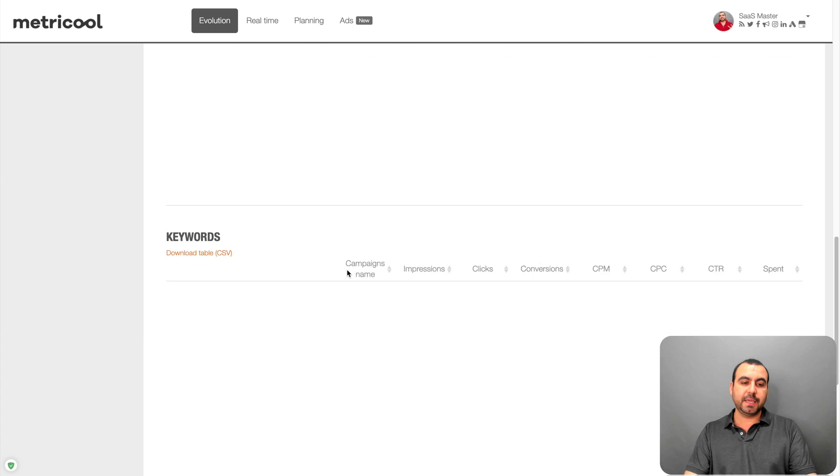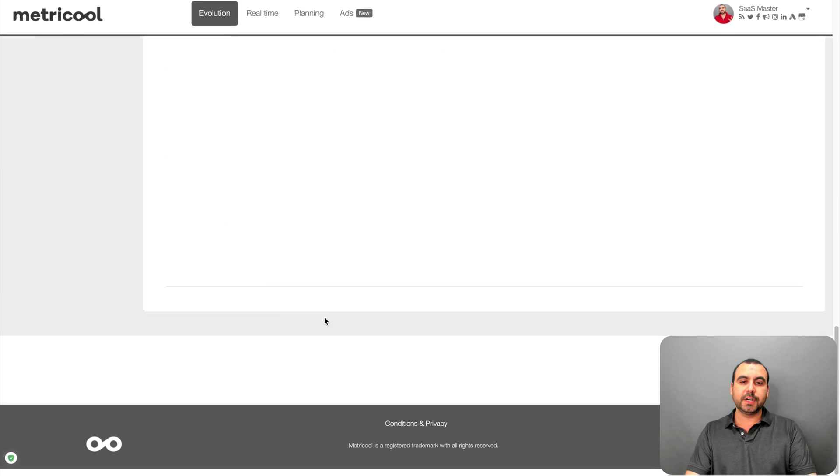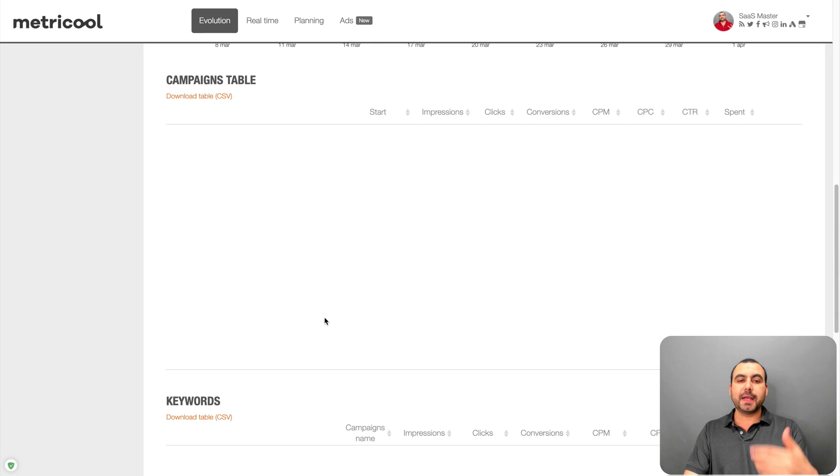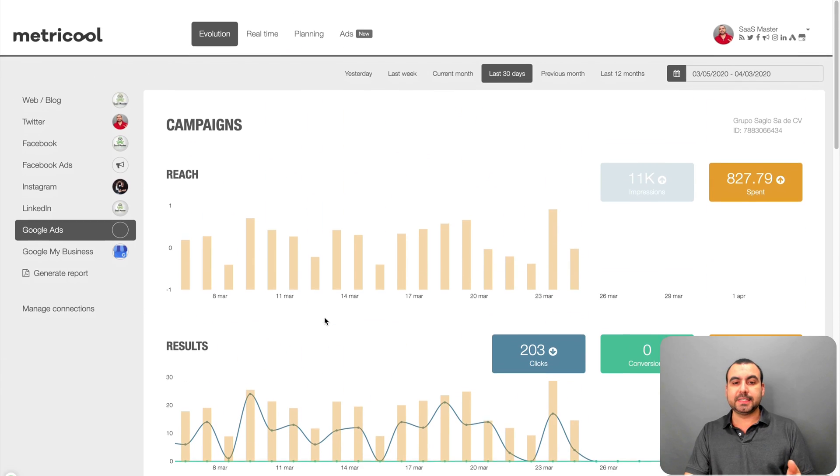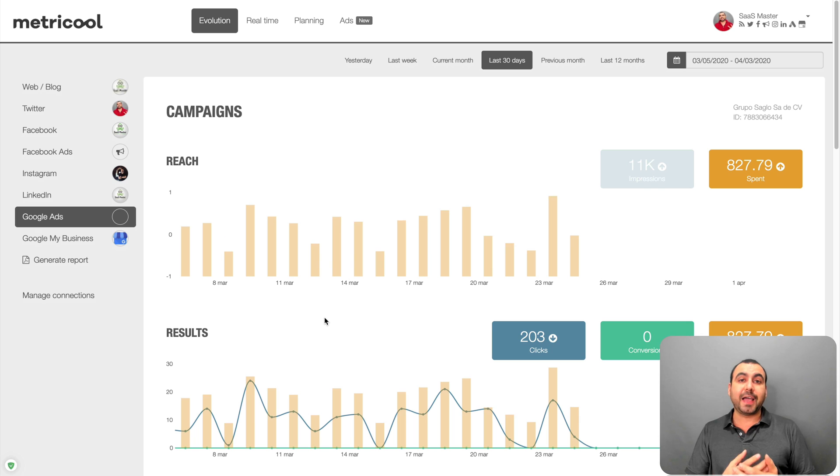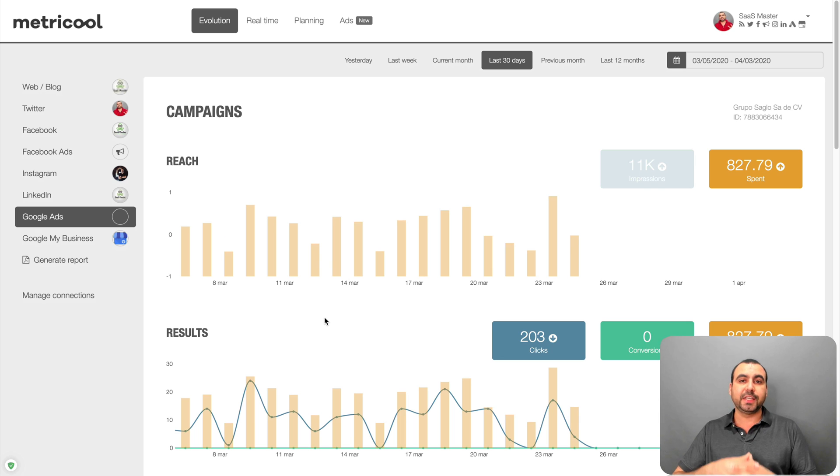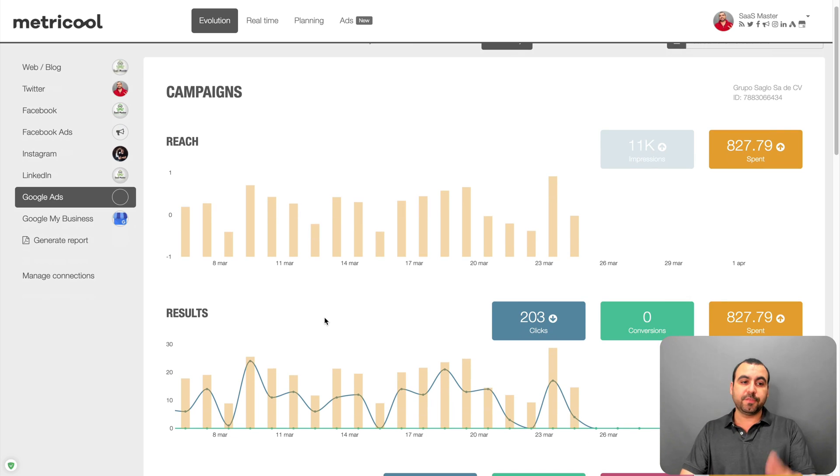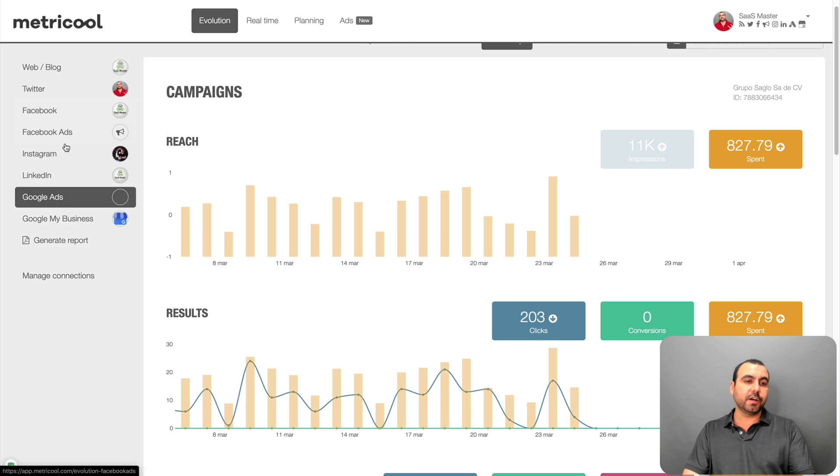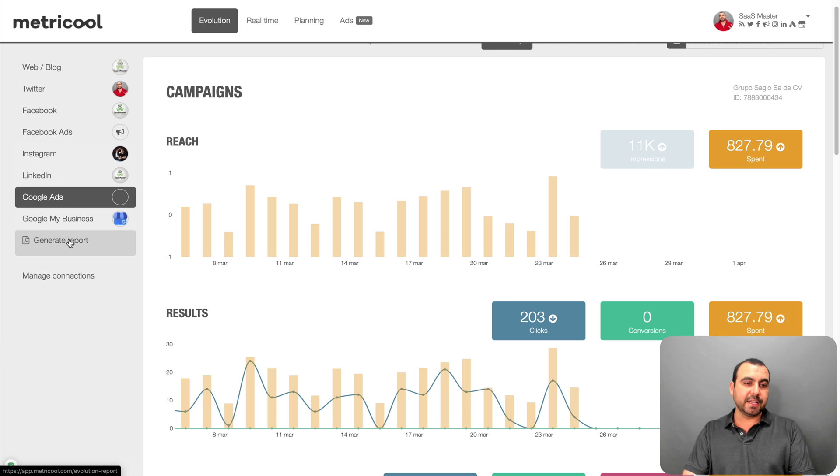You have all these information right here. I don't have the campaign tables, keywords. They might not be here because the type of ads I create are video ads and not actually clickable ads. So that could be different. And you got all the other platforms that you can see.